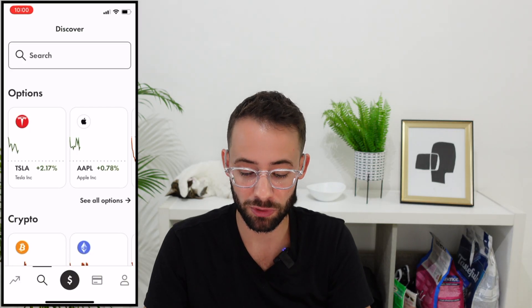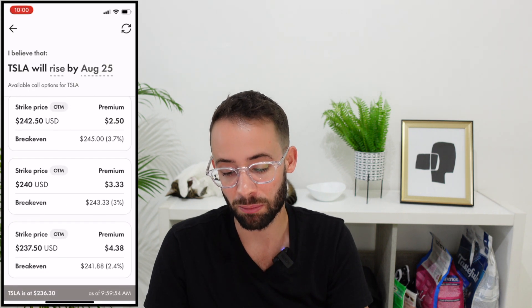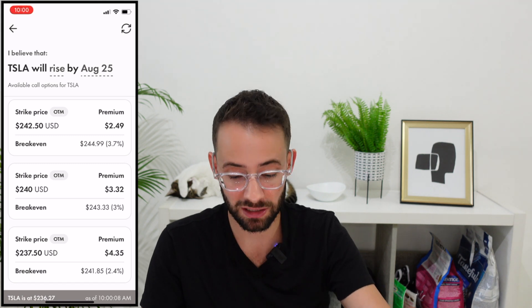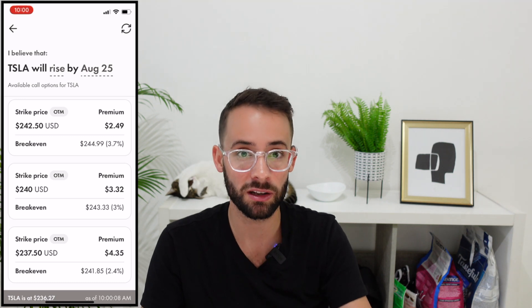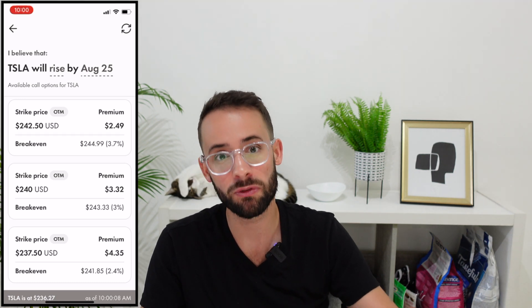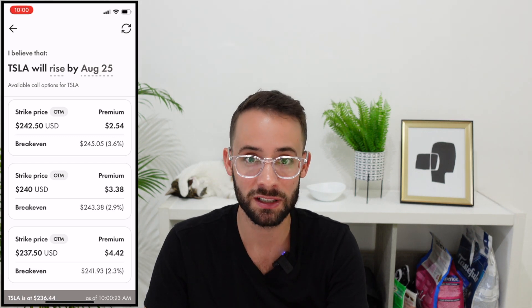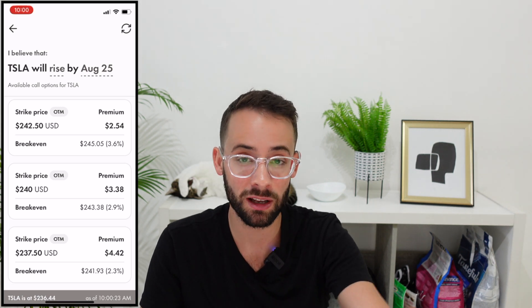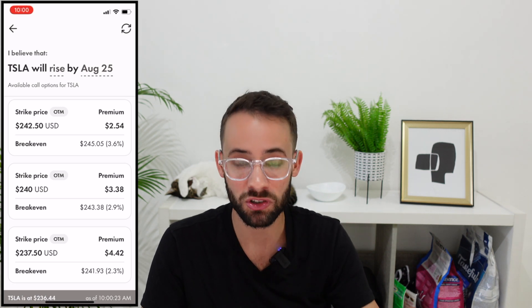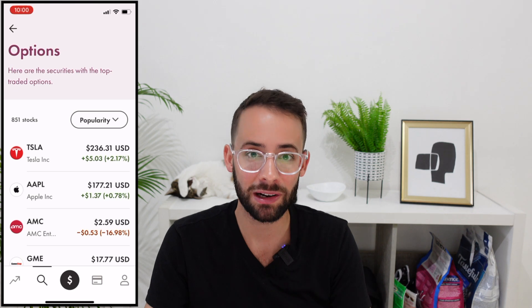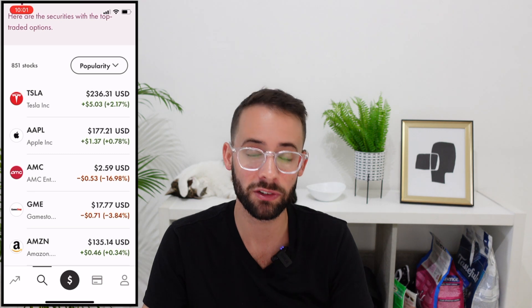Another thing you can do with Wealthsimple is trade options — though it's definitely not for beginners. For example, if you think Tesla's price will go up by year-end but don't want to buy full shares, you can buy an option on the future price for a smaller amount. If the price hits your target, you make a profit; if it doesn't, you lose the total amount of the option. It's a riskier strategy, but it is available through the app.